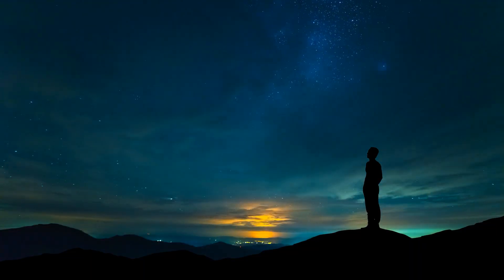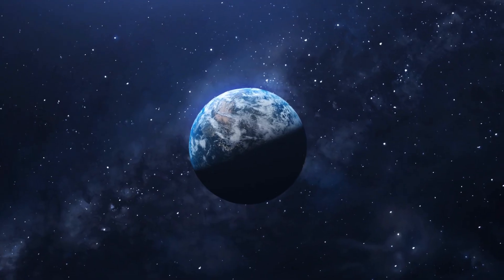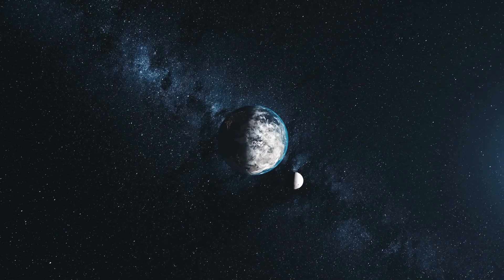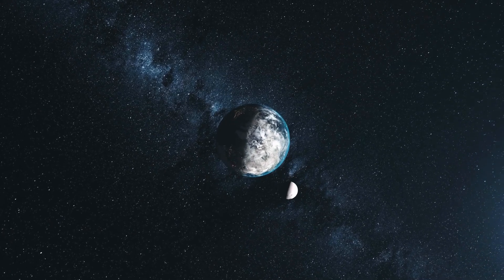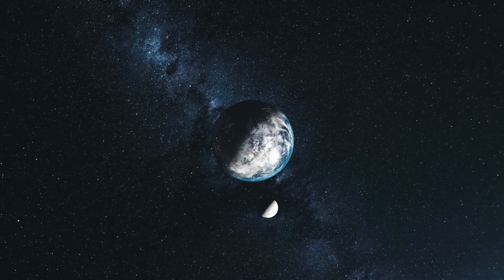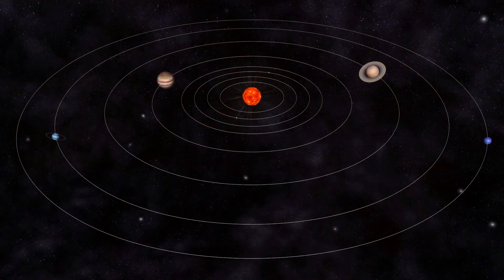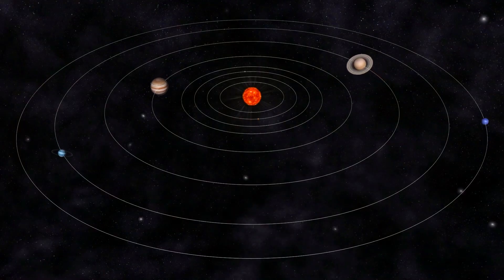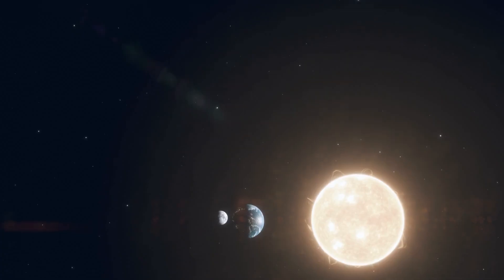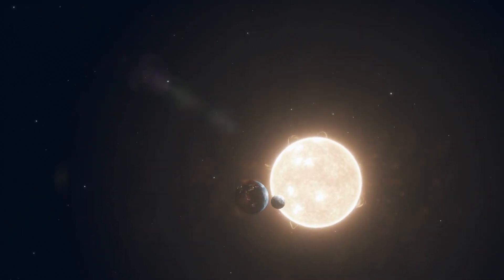In ancient times, the Earth was considered the center of the cosmos, surrounded by perfectly circling celestial bodies. It was only with Copernicus, Galileo, and Kepler that the heliocentric model prevailed and established the Sun as the center of the universe.